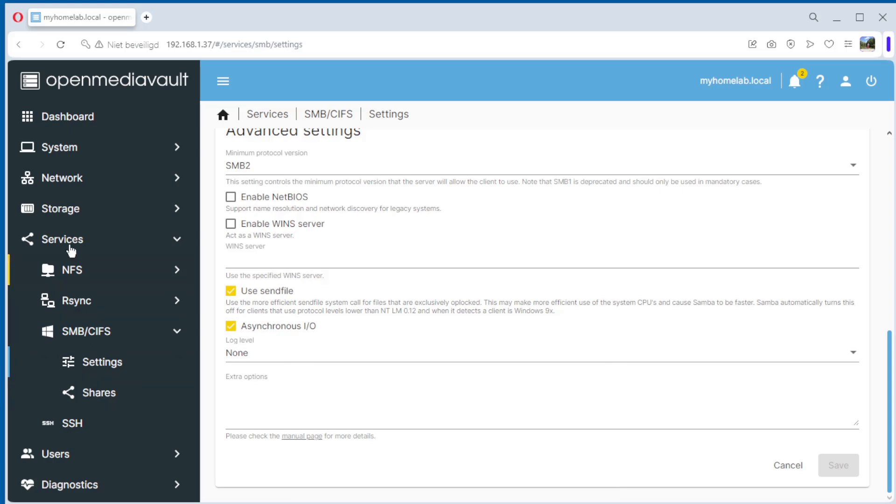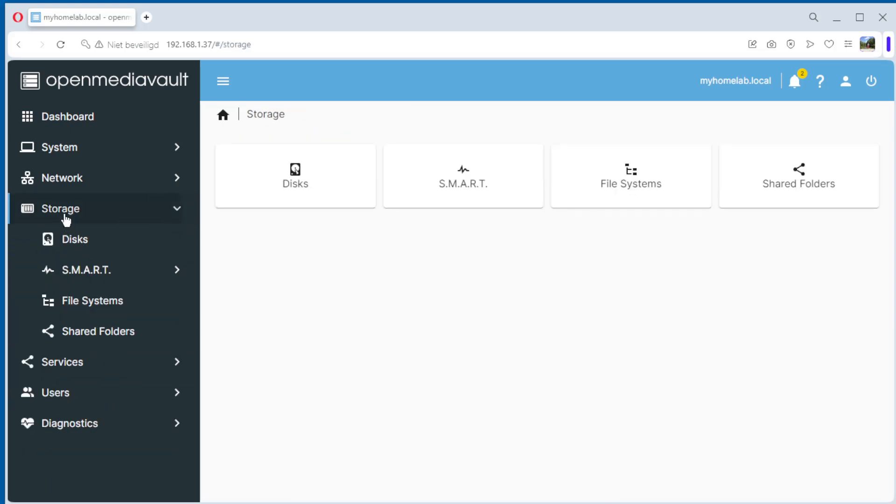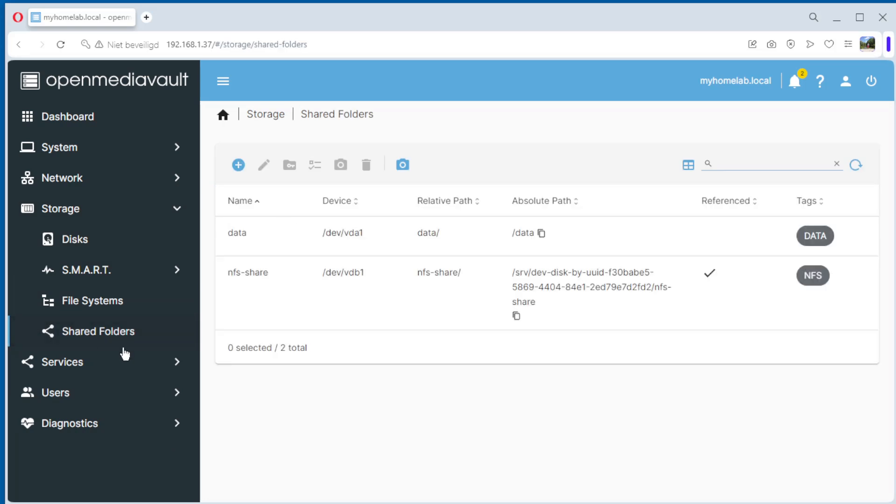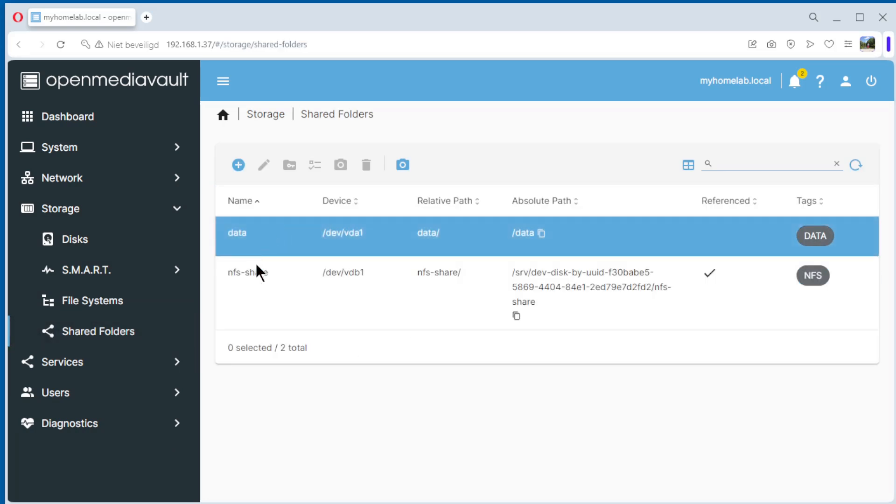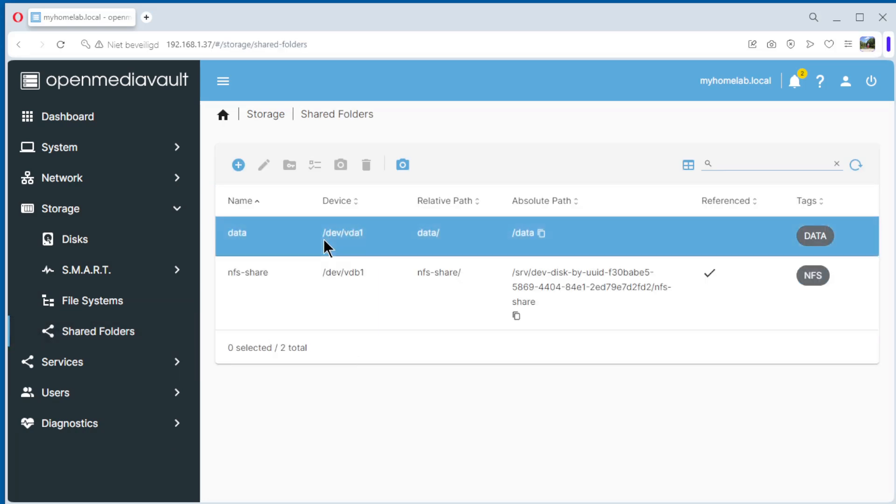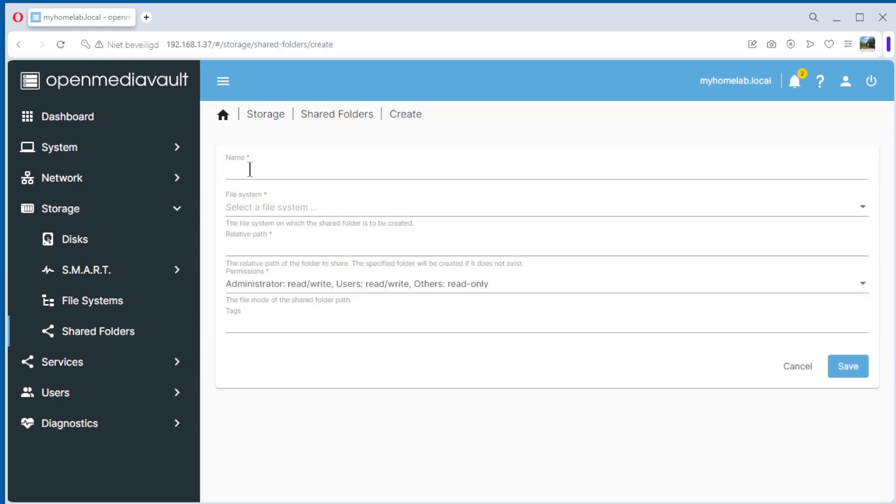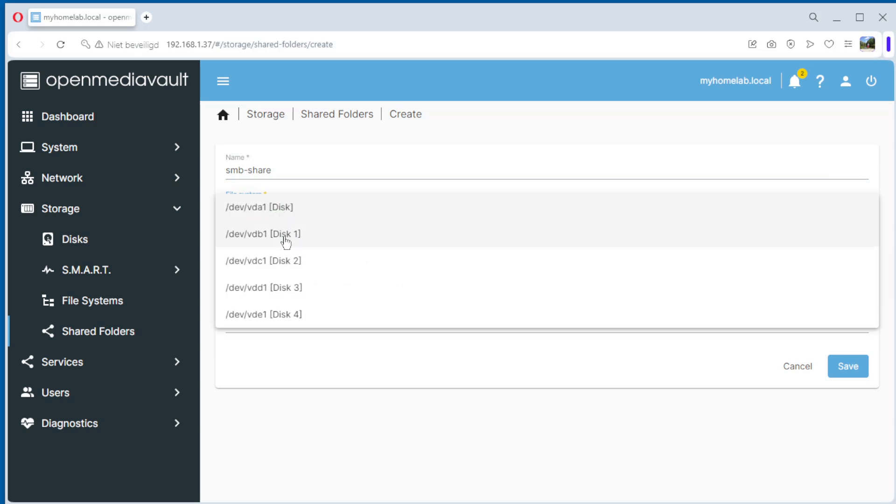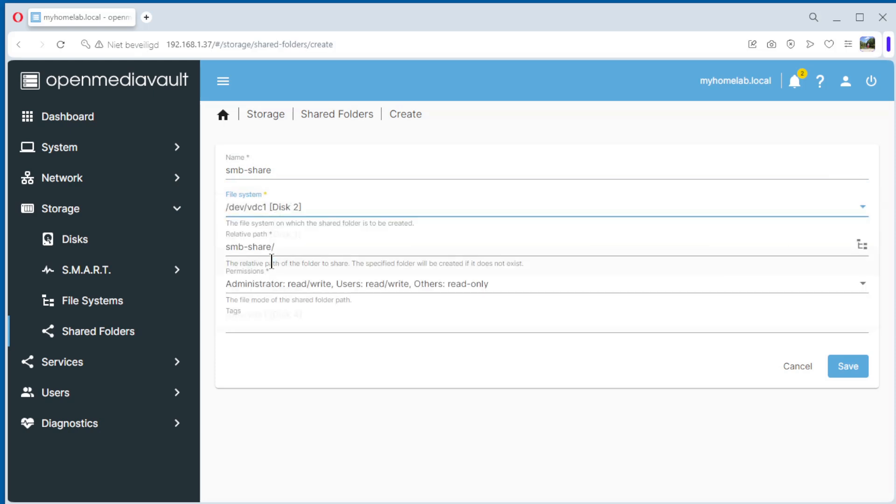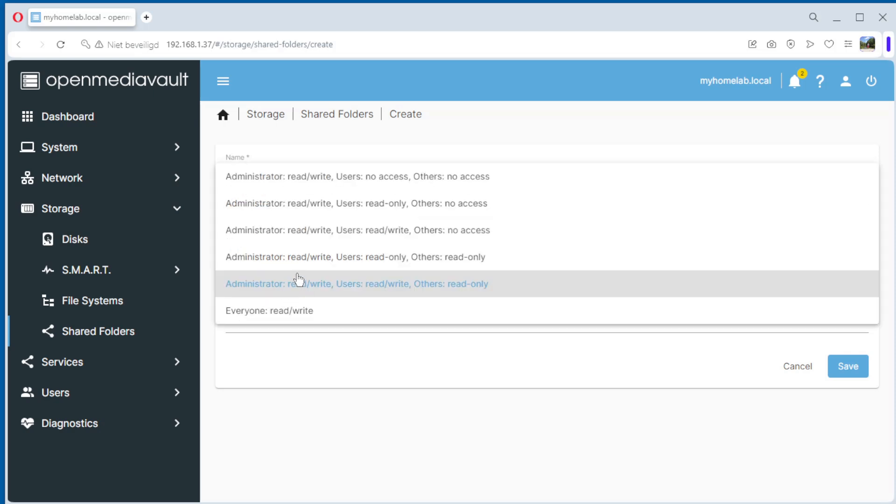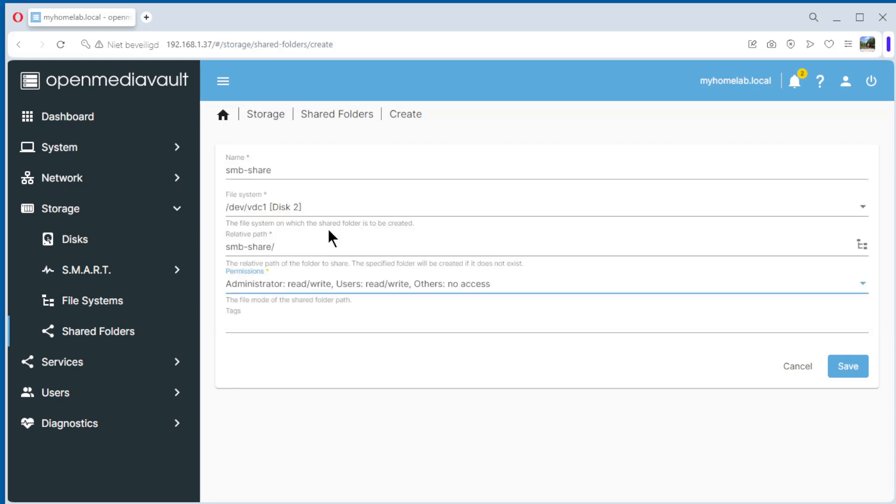The next step is to create the shared folder. You see the shared folders from last videos. We go here, create, name SMB share. You can choose whatever you want. File system, now we choose disk 2. We do administrator read-write, users read-write, others no access to secure our share.